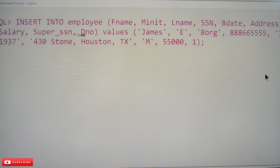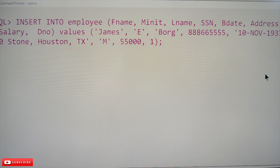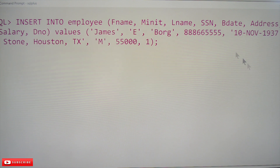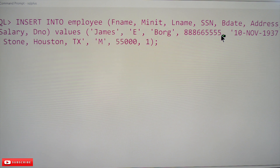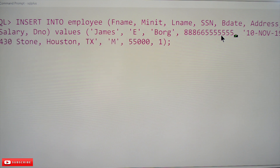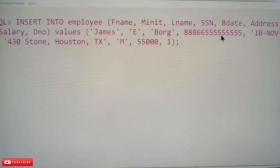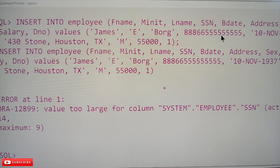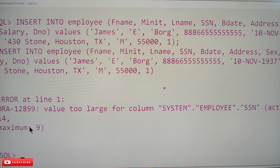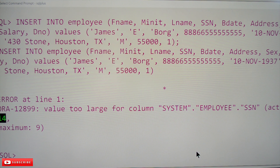We will insert data, changing some values. For SSN, we have declared it as integer. Now we increase the size and try to insert — we got an error: 'value too large for column'. The system shows the employee table SSN has a maximum of 9 digits but we are trying to insert 14 characters.